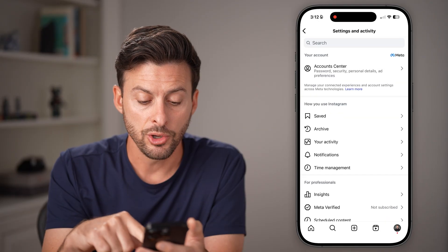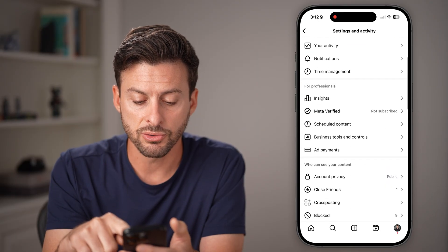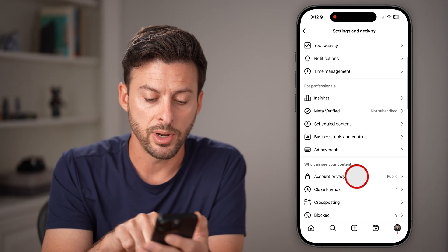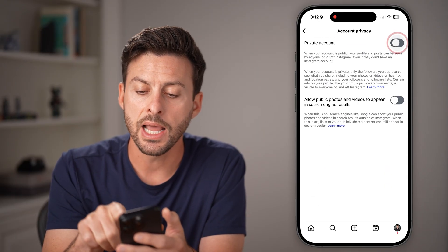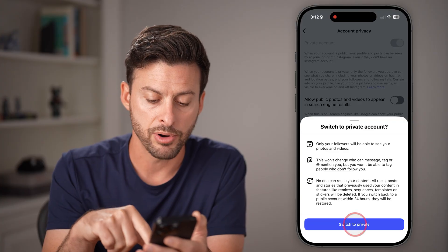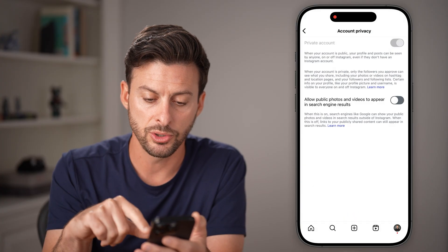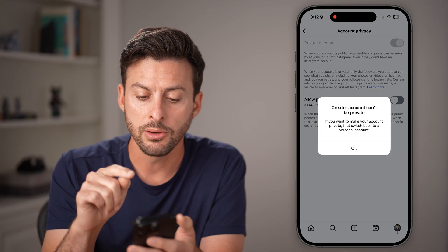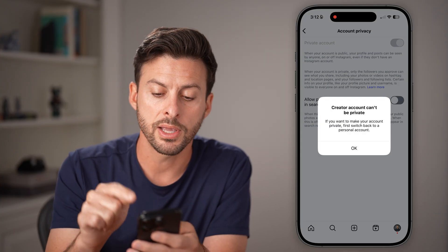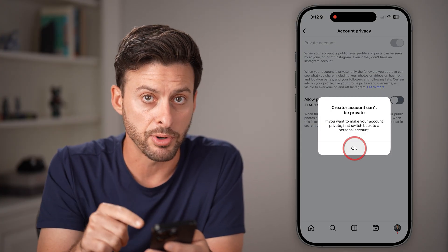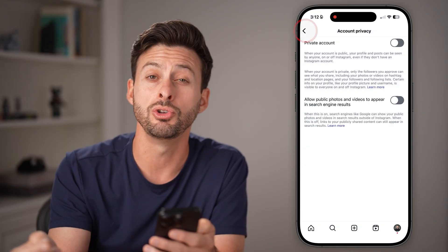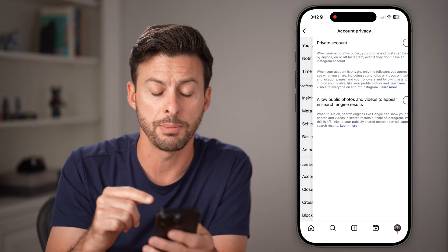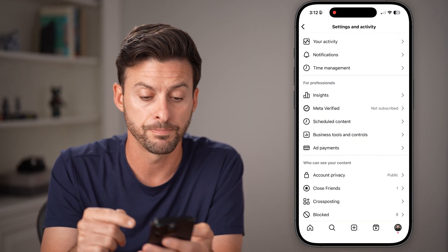From here, if I scroll down and tap on account privacy, I cannot make my account private. If I switch to private, it will say creator account can't be private. If this is what you're trying to do, you need to switch to a personal account.